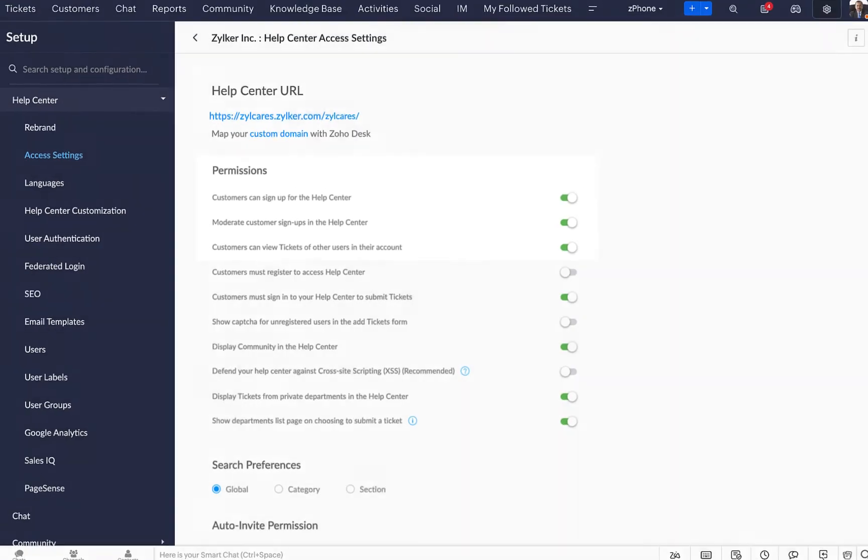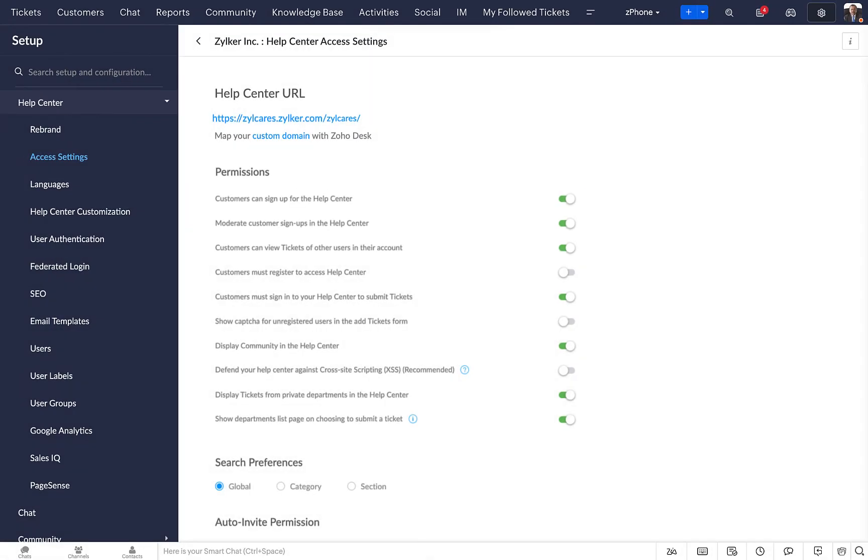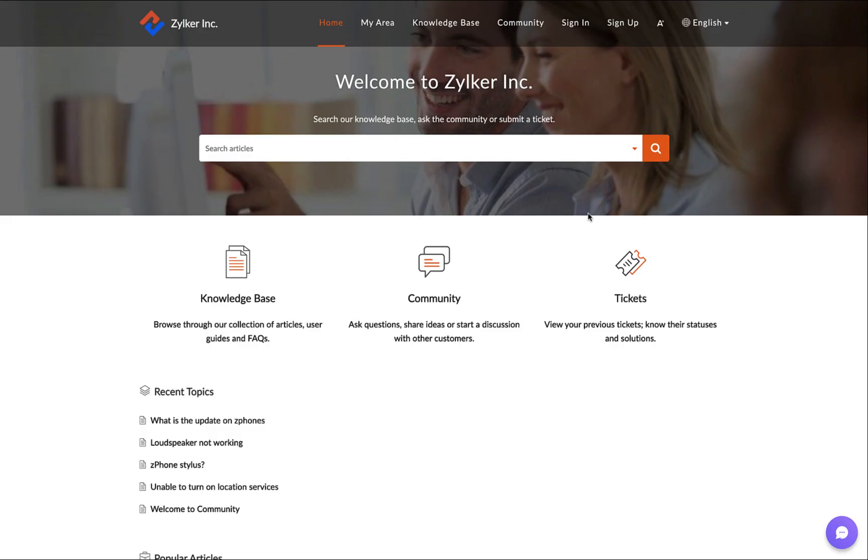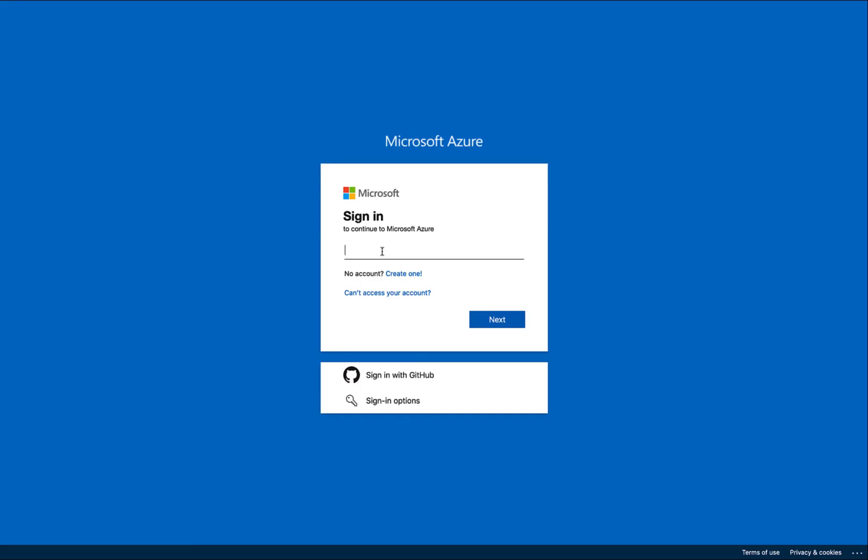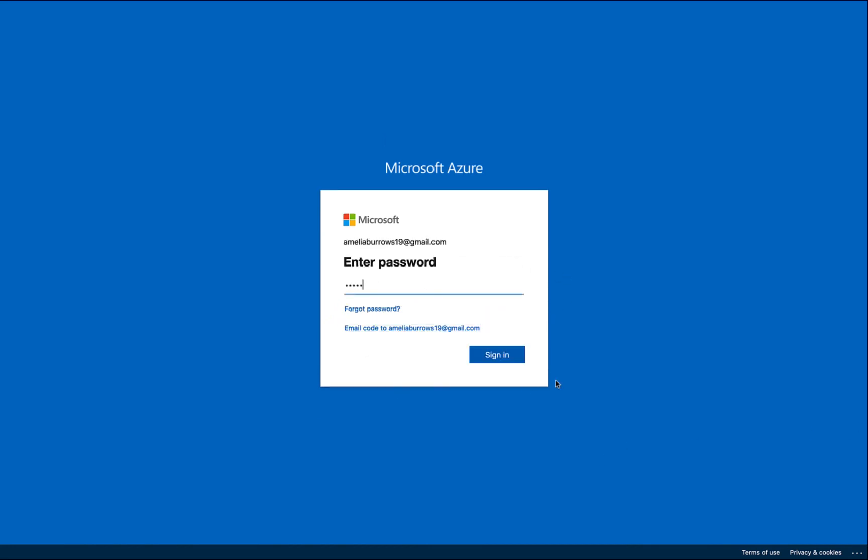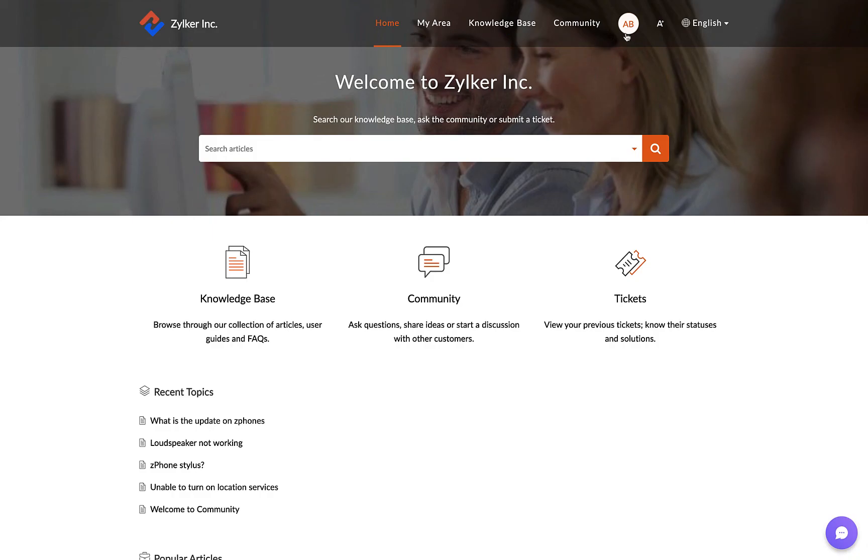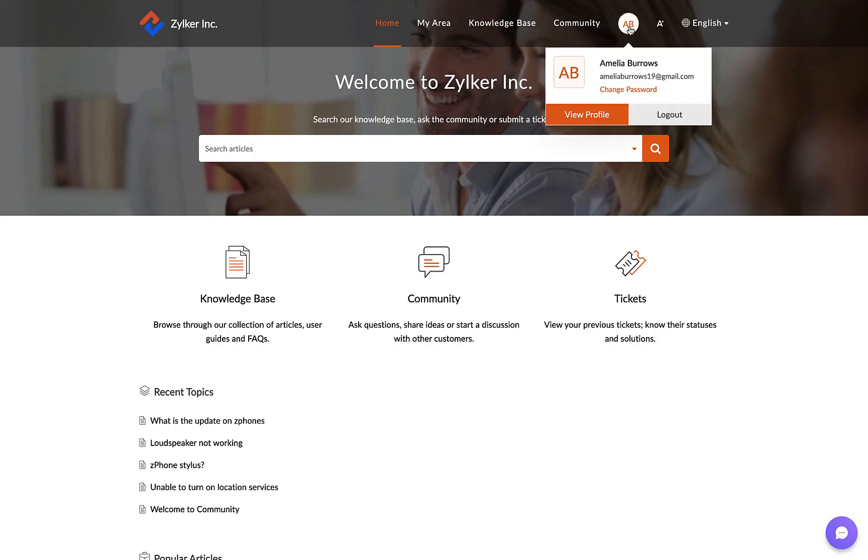Now, let's check if it works in your Help Center. Click on the Help Center URL and sign in with the Microsoft Azure AD account. There you go. Your SSO-enabled Help Center is ready.